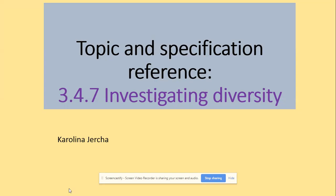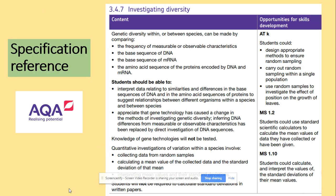Welcome to investigating diversity. In terms of the specification, the most important thing is those four points. Anytime when they ask you about genetic diversity between species, you need to be able to say that you can compare species by looking at the base sequence of DNA, base sequence of mRNA, and the amino acid sequence.